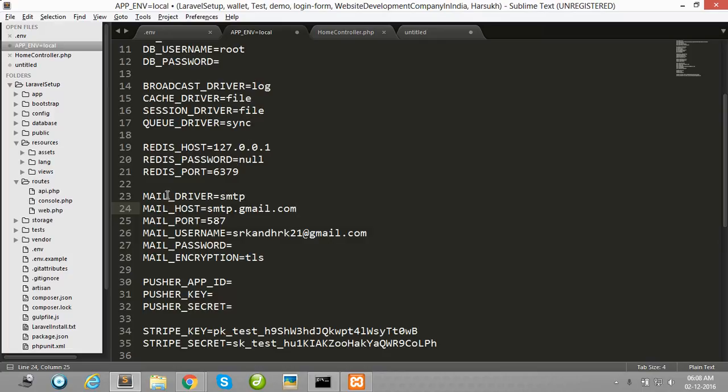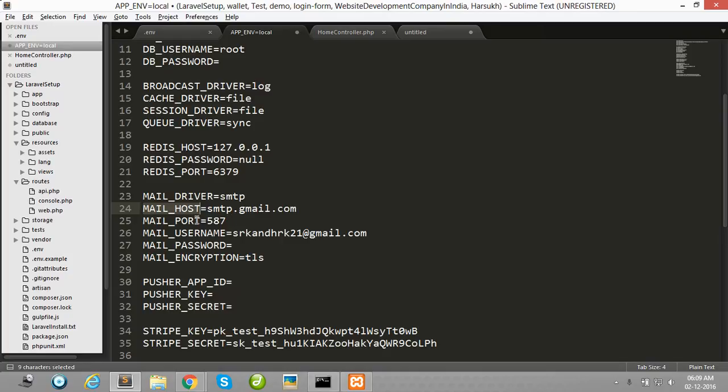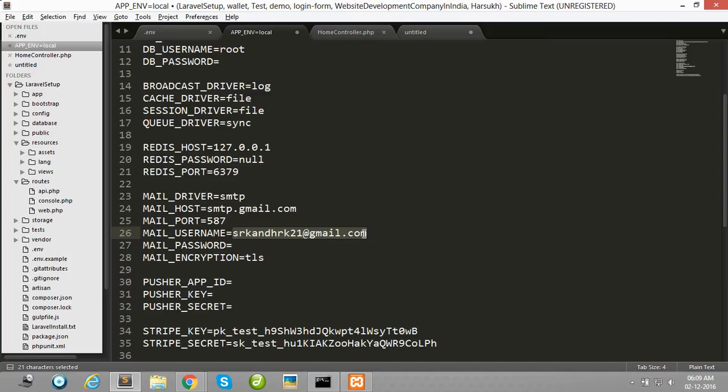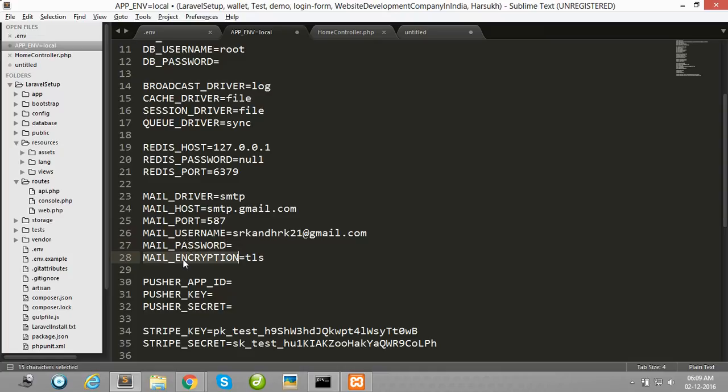First of all, set mail driver to SMTP, mail host to smtp.gmail.com, mail port must be set to 587, mail username to your username, the email address you want to send from, and set mail password and mail encryption.